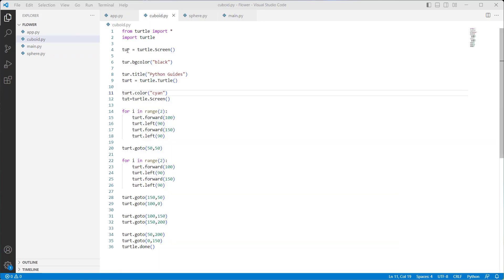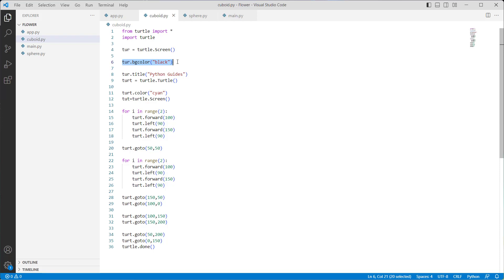Now we discuss how to draw a 3D cuboid in Python turtle. We import the turtle library, then use the turtle.Screen function to define the graphics window as a playground for the drawing turtles. We use turtle.bgcolor with black color to set the background, and turtle.title to give a title to the window. We use turtle.Turtle to create and return a new turtle object, and turtle.color with cyan color to set the pen color.